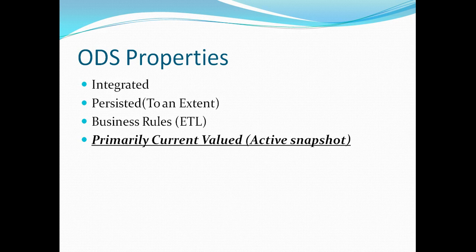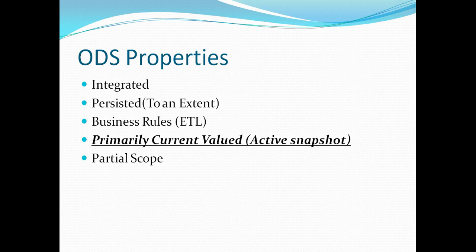The next property of ODS is partial scope. While my enterprise data warehouse is a single version of truth and it contains the entire data for the organization from all the departments that may or may not be the case with ODS. Usually in the projects that I have worked on ODS only contained a subset of the data for that particular organization but there are system with extended scope but it actually only contains the active current snapshot.